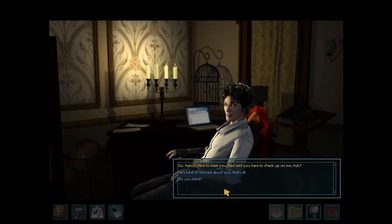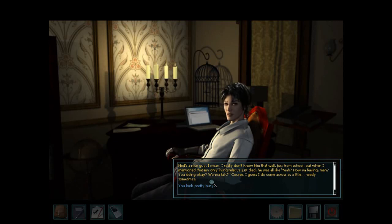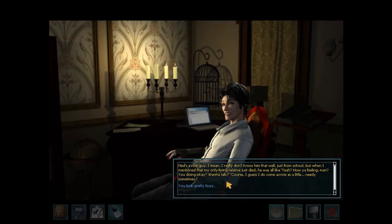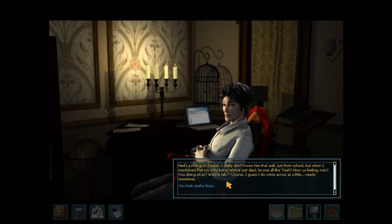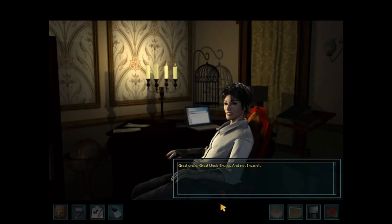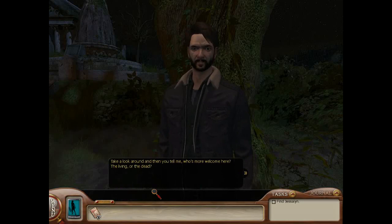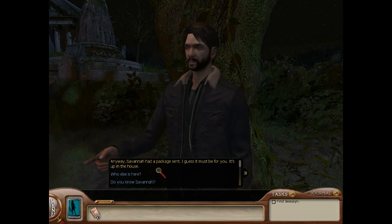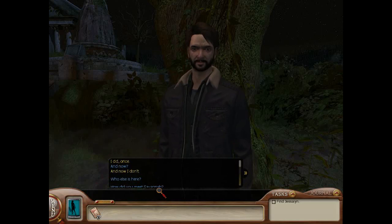Next up is type number four, the individualist. Fours are a sensitive, introspective type, characterized as expressive, dramatic, self-absorbed, and temperamental. Their basic fear is that they have no identity or significance, and their basic desire is to find themselves and their significance. Type fours at their core struggle often with feeling misunderstood, like they don't quite fit in in this world, and that they are missing something within themselves that would just make everything click. While navigating these difficulties can lead to a lot of emotional turmoil and constant struggles with self-worth and self-confidence, type fours are also uniquely creative, honest, and romantic, and have a powerful, intense connection to the mysteries of life.